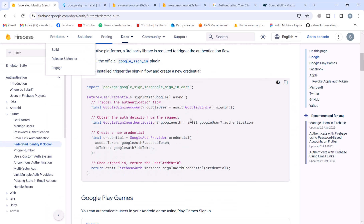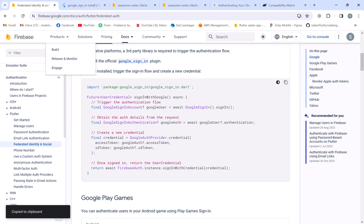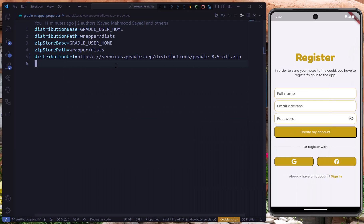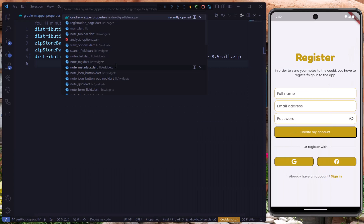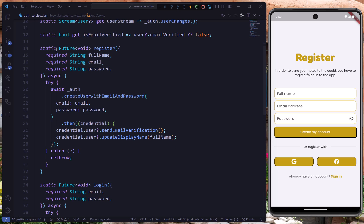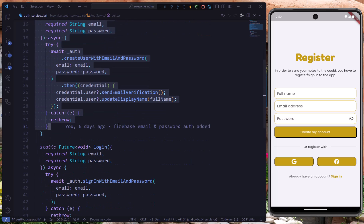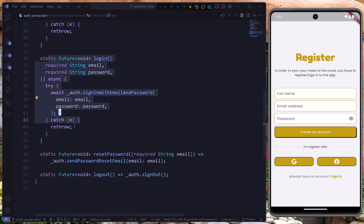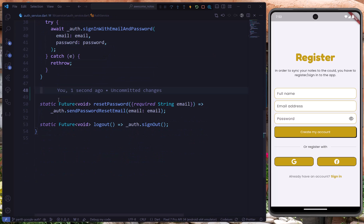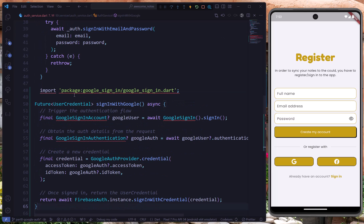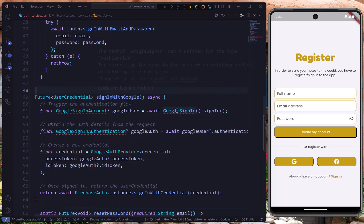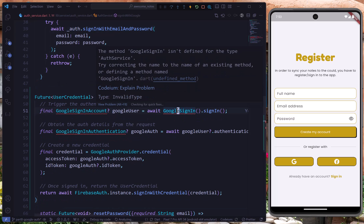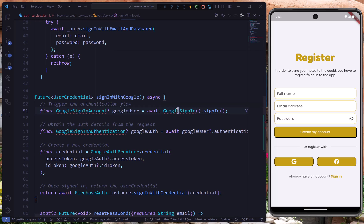To sign in with Google, it's really straightforward — we just copy the specific code and use it in our application. As you know, for the registration process we're using the AuthService class. In the previous video we registered the user using email and password. Now we'll paste the code for Google sign-in and remove the old import, importing the Google sign-in package automatically.